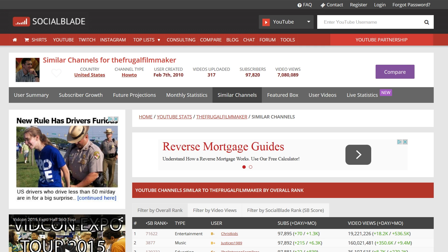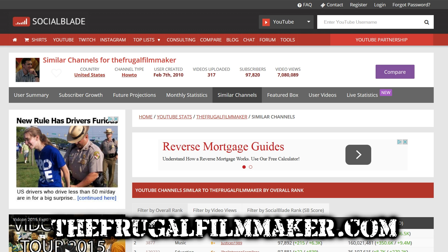This site offers a ton more information, but those are the basic things you can do to examine other channels as well as your own. Even though YouTube gives you lots of your own analytics, you can always look at other channels through Social Blade, which is very helpful. If anybody's doing better than you, I'd recommend paying attention to them and seeing what they're doing that you might not be. This has been the Frugal Filmmaker tip of the month.